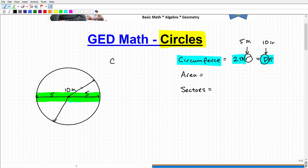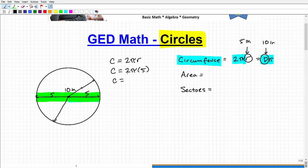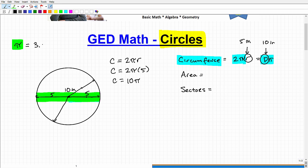Once you understand what the radius and diameter are, this is a pretty straightforward calculation. Let's calculate the circumference using both formulas. Starting with 2πr: the circumference is two times pi times the radius, which is five. This is all multiplication, so I can reorder it as two times five times pi, giving me 10 times pi. Now I haven't addressed the pi symbol yet, so let's go ahead and do that.